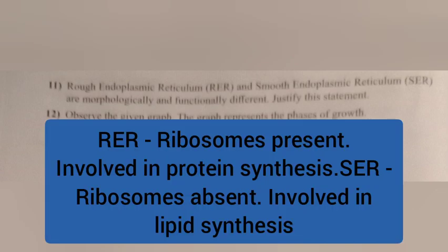Question 11. Rough endoplasmic reticulum and smooth endoplasmic reticulum are morphologically and functionally different. Justify this statement. Answer: Rough endoplasmic reticulum — ribosomes present, involved in protein synthesis. Smooth endoplasmic reticulum — ribosomes absent, involved in lipid synthesis.